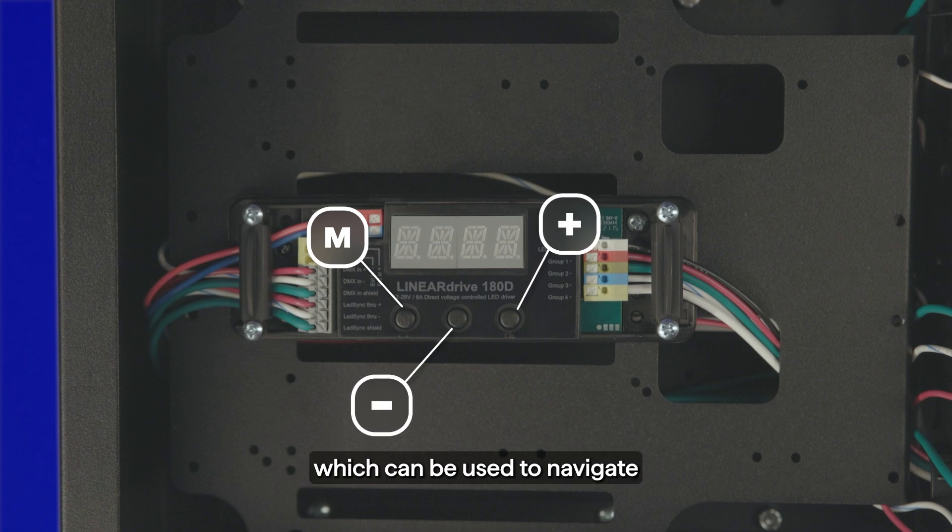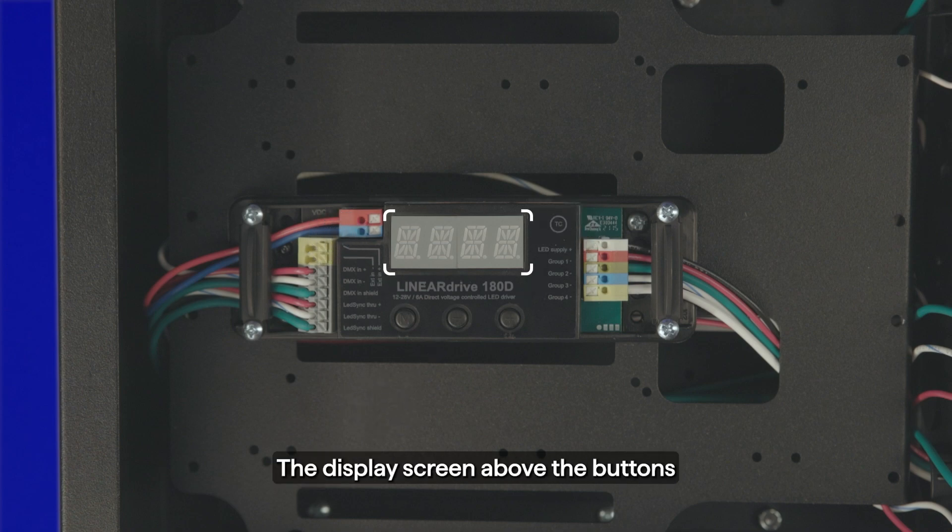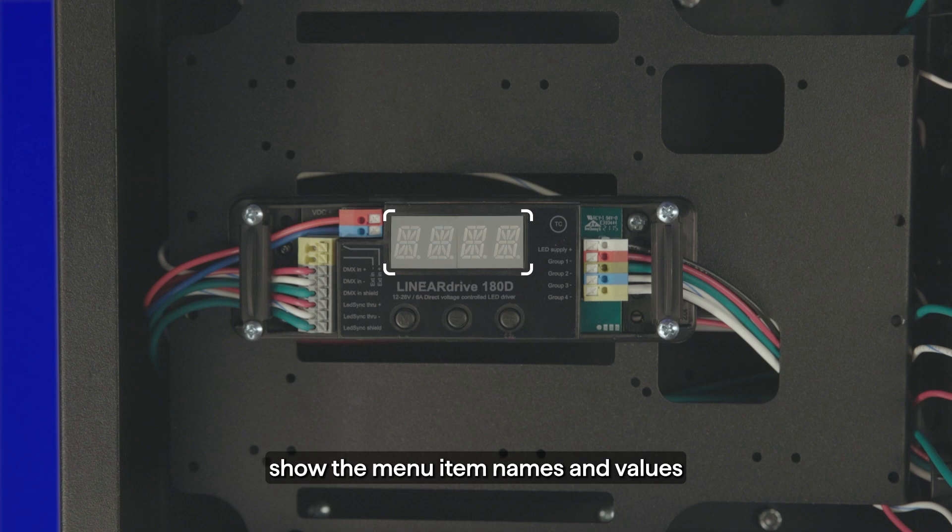These can be used to navigate the configuration menu. The display screen above the buttons shows the menu item names and values that can be selected for each setting.